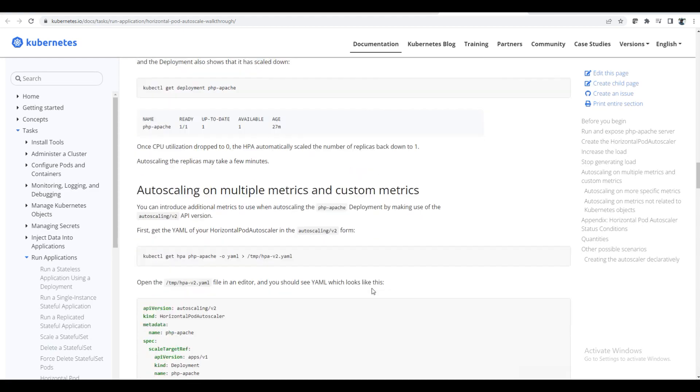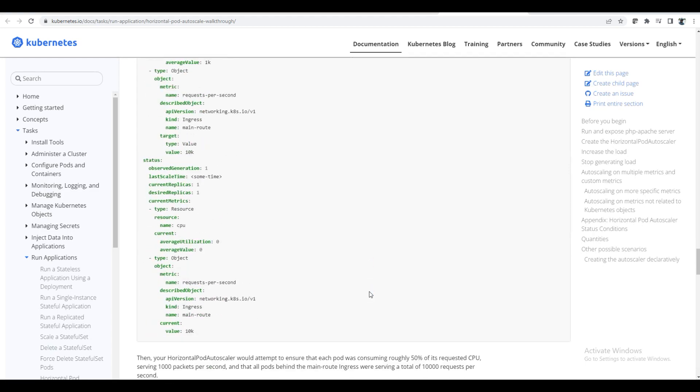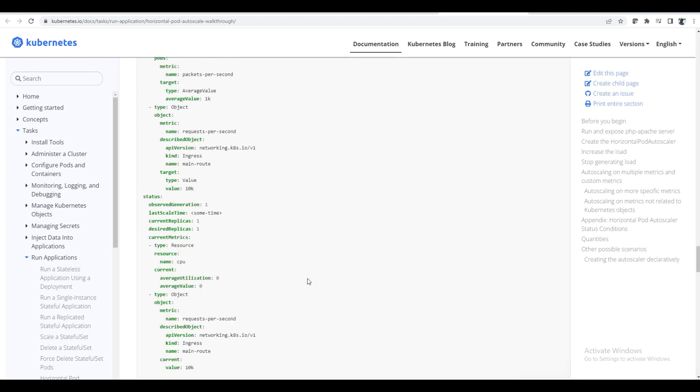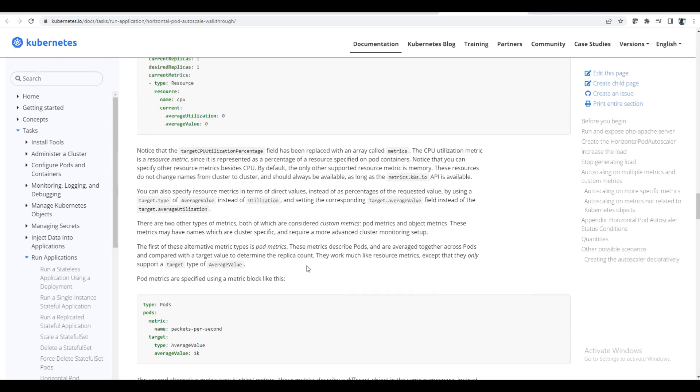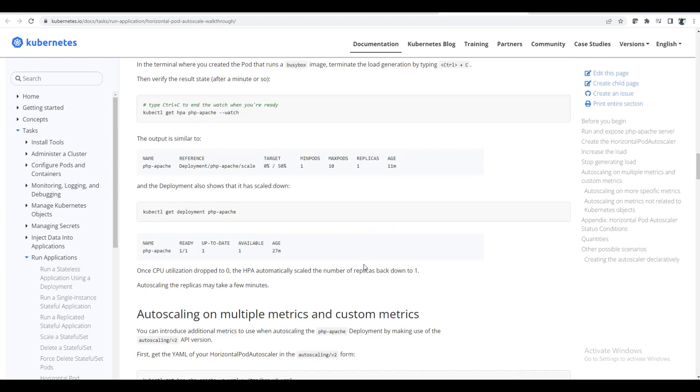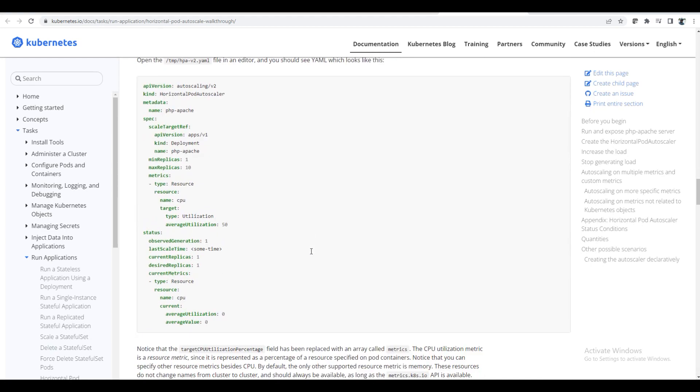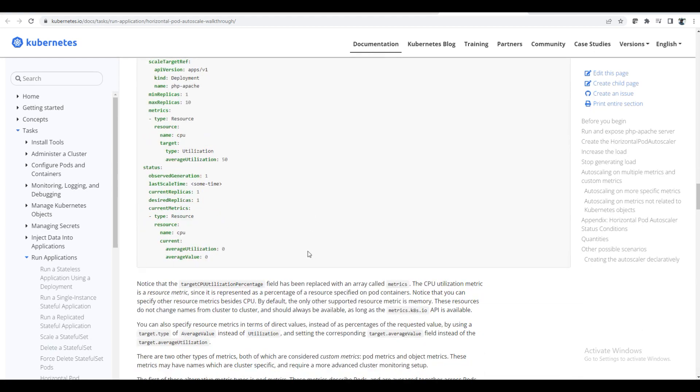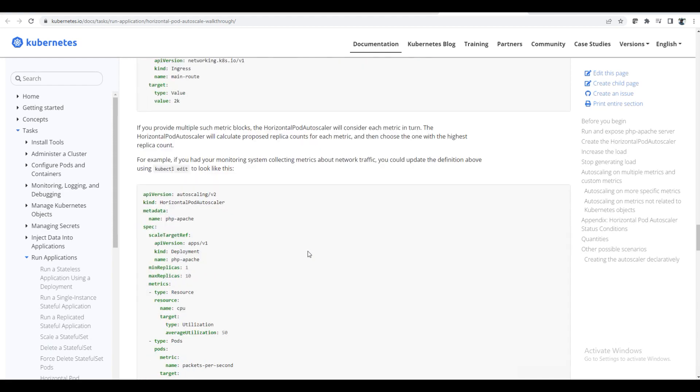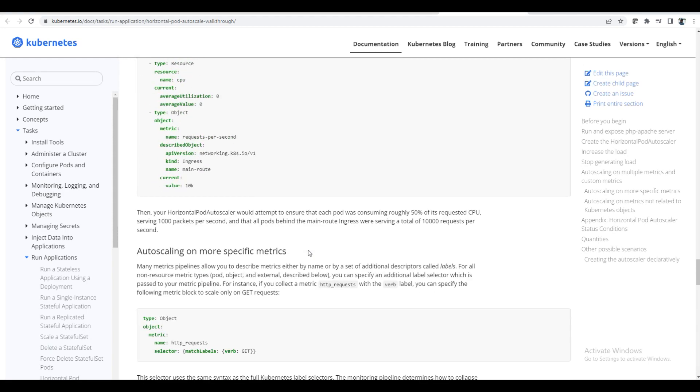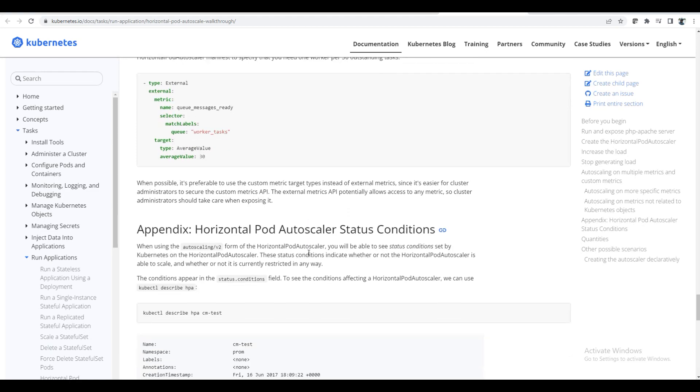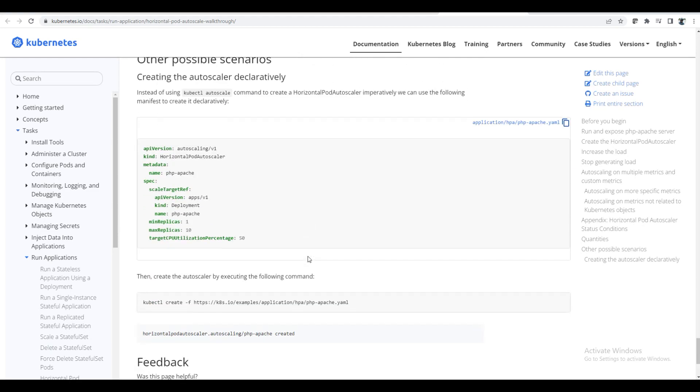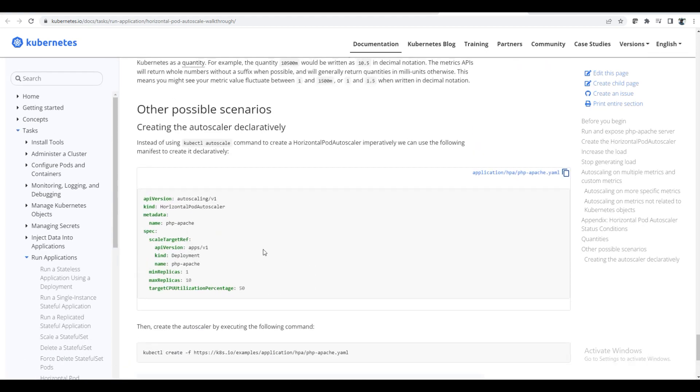And also if you want to do more number of things, you have a lot of examples. Multiple resources handle, so that examples are there. So autoscaling on multiple metrics and custom metrics. Multiple metrics. And also how you do it on a custom metrics. So this is how you can do the autoscaling of your pods.